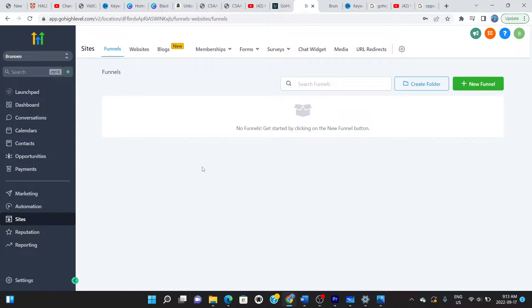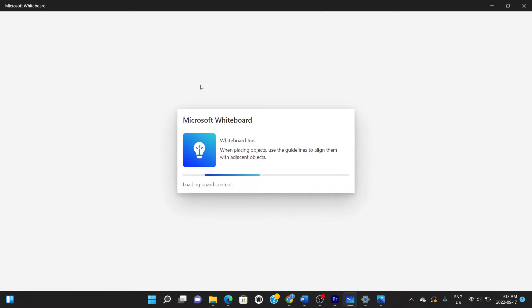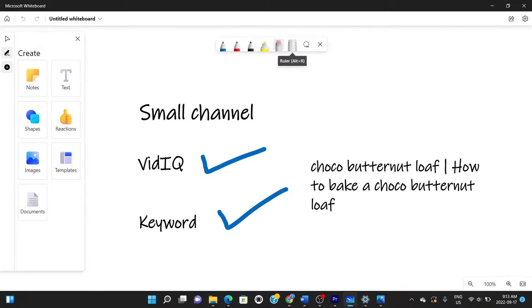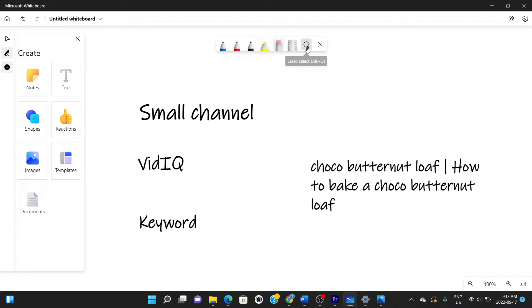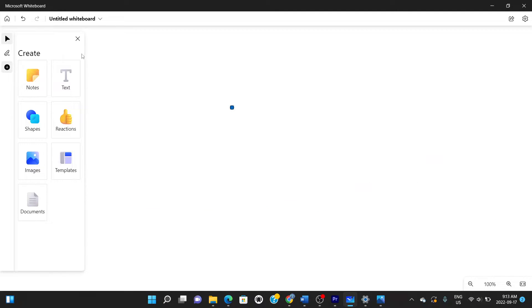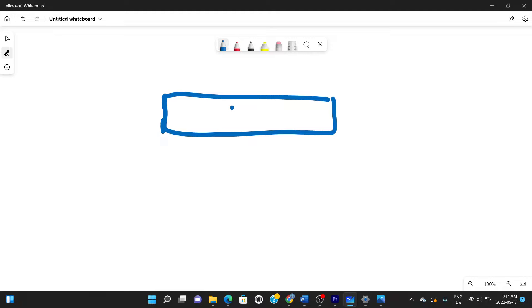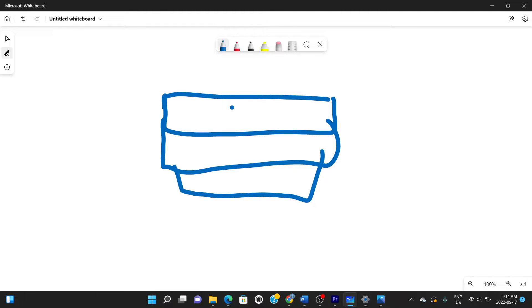Let me explain what a sales funnel is, since a lot of people have heard of it but don't fully understand it. If you've heard of ClickFunnels, that's the most popular example. A sales funnel is shaped like a funnel — wide at the top and narrow at the bottom. You pour leads in at the top and they flow through until they come out the bottom as converted customers.